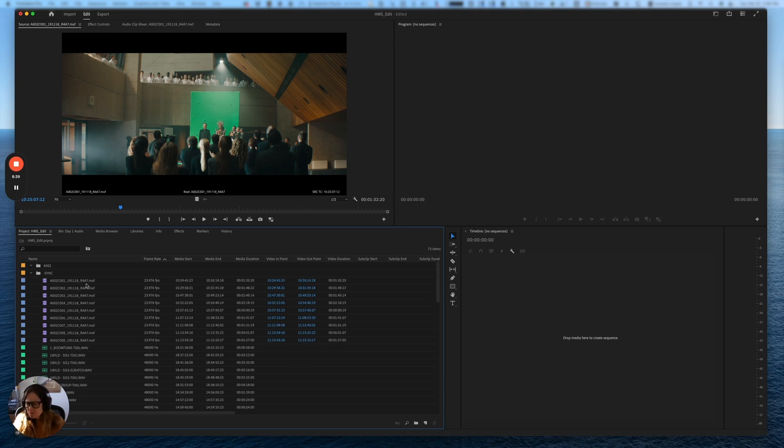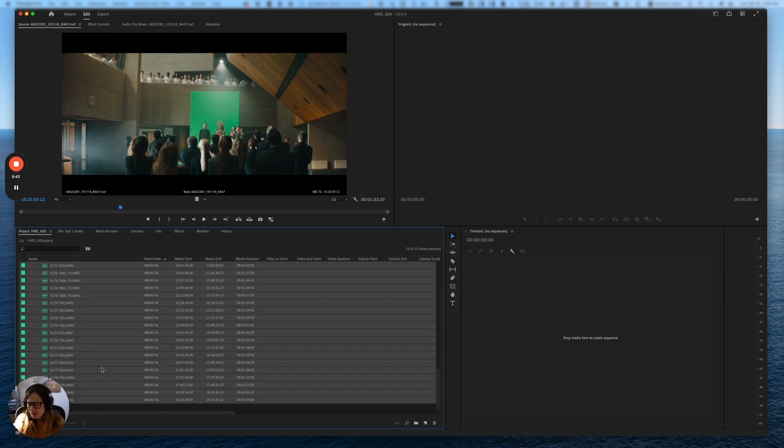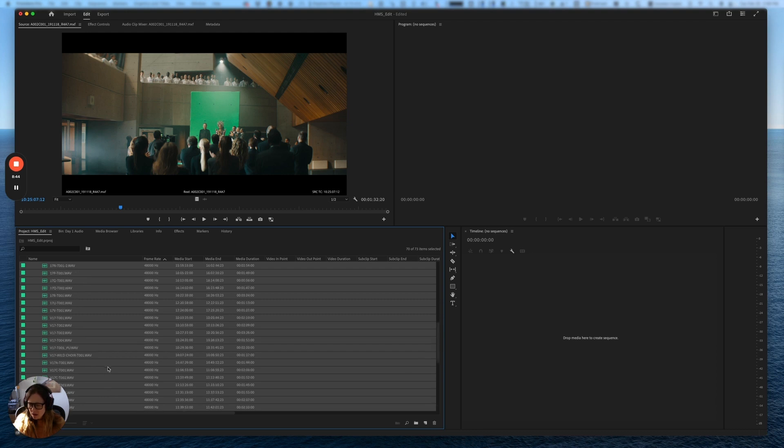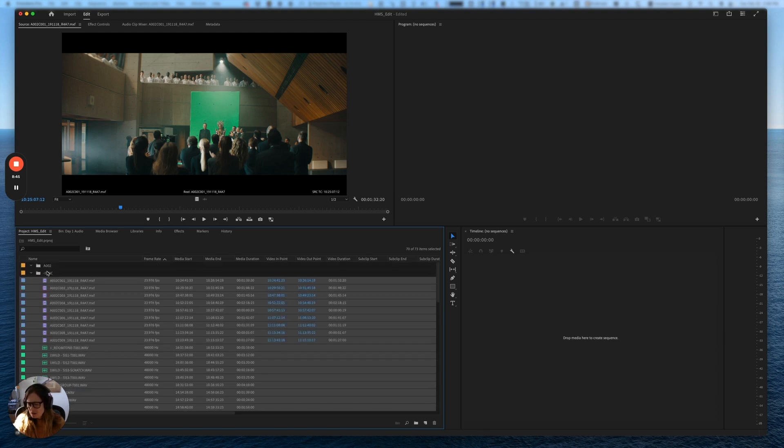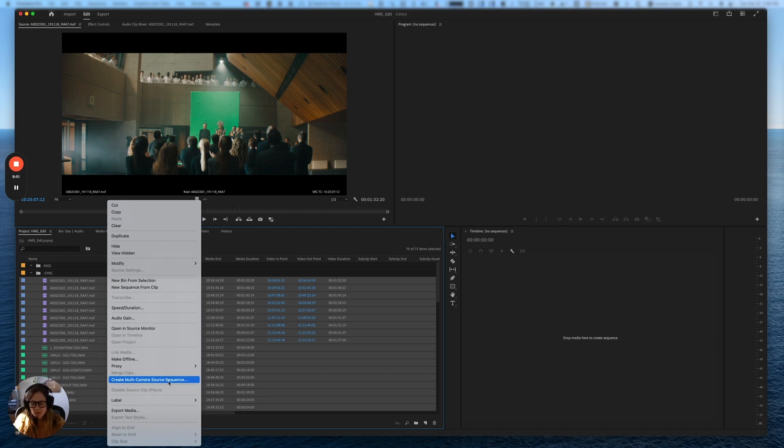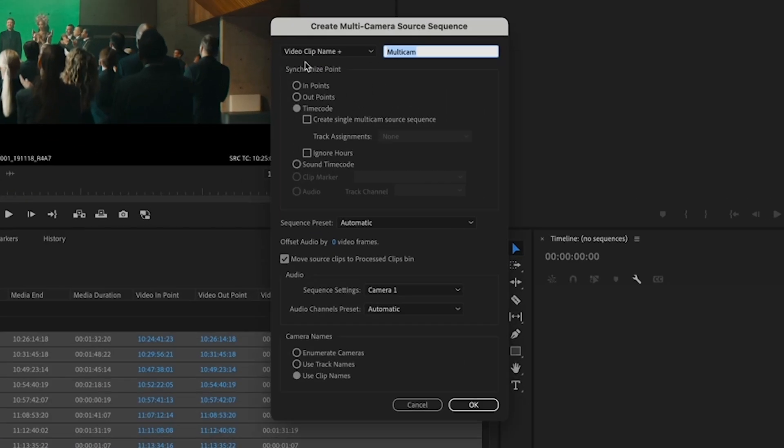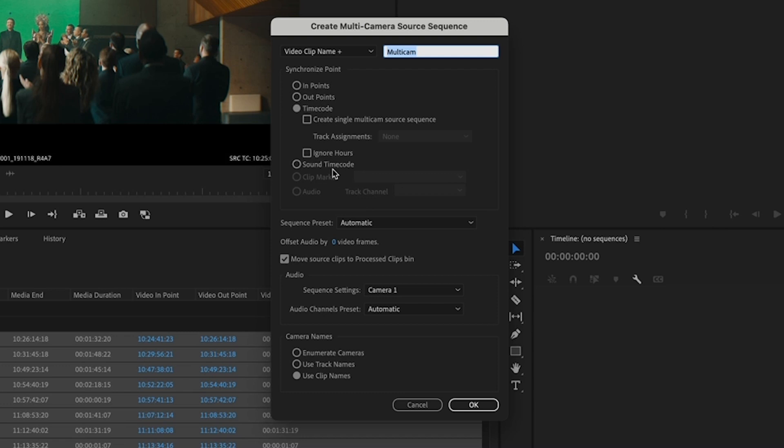That's an audio report, we don't need that. I'm going to select all of these that are in the bin. I know this footage is from the same day as this audio. I'm going to right click, and then I'm going to create a multi-camera source sequence. Premiere is going to ask me how to do that. We can do it by in points or out points if we were doing it manually, by sound time code if you had that information, or by time code, which is what I'm going to do because they had a synced time code with the audio and the video.